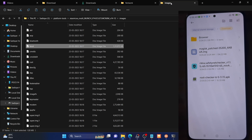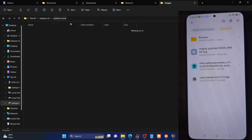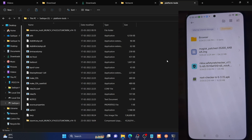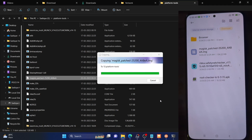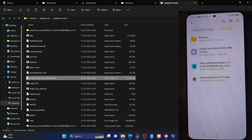Paste the magisk_patched.img file inside the platform tools folder. So with this, we have got the magisk patched file as you could see. We will now have to boot our phone using this magisk patched file.